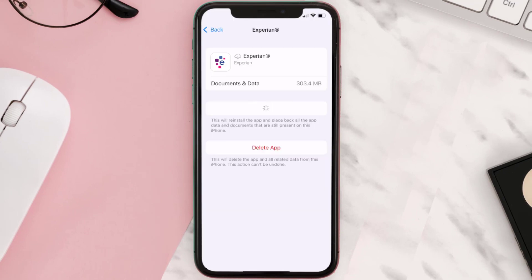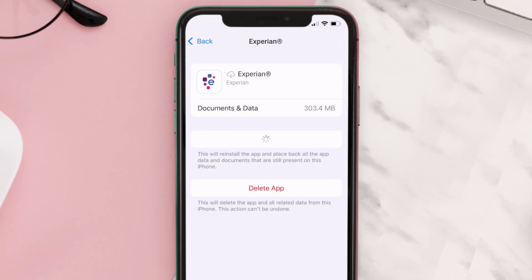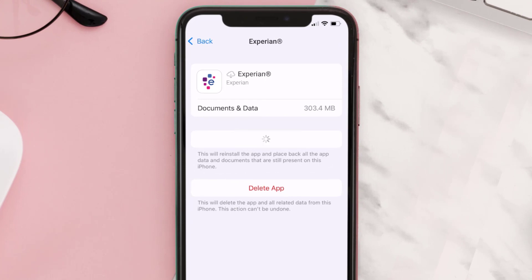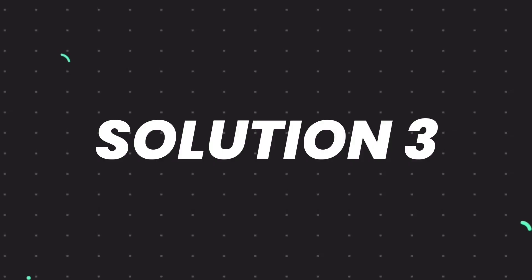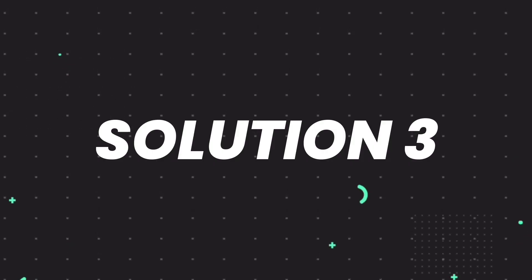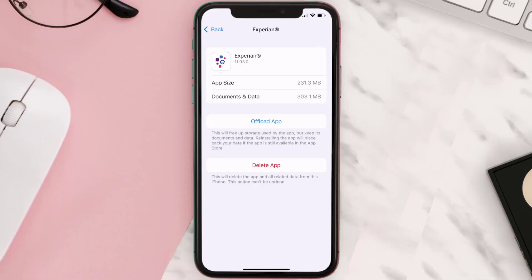Once you're on this screen, tap on Offload App and tap again to confirm. It'll take a bit for processing, and then a Reinstall button will show up. Simply tap on it to reinstall the app. This should fix the issue, but if it doesn't, then you need to completely reinstall the app.